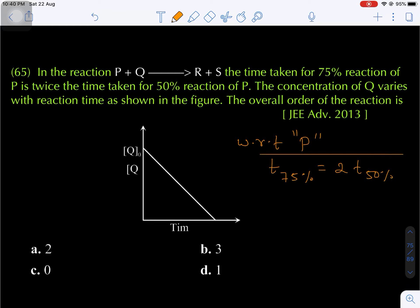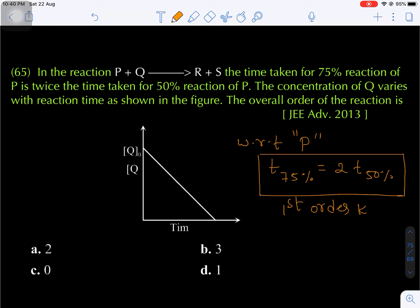From the previous lecture, I explained the characteristics of first order kinetics. The time required for 75% completion of a first order reaction equals two times the half life. So this corresponds to first order kinetics. Therefore order with respect to P is first order.